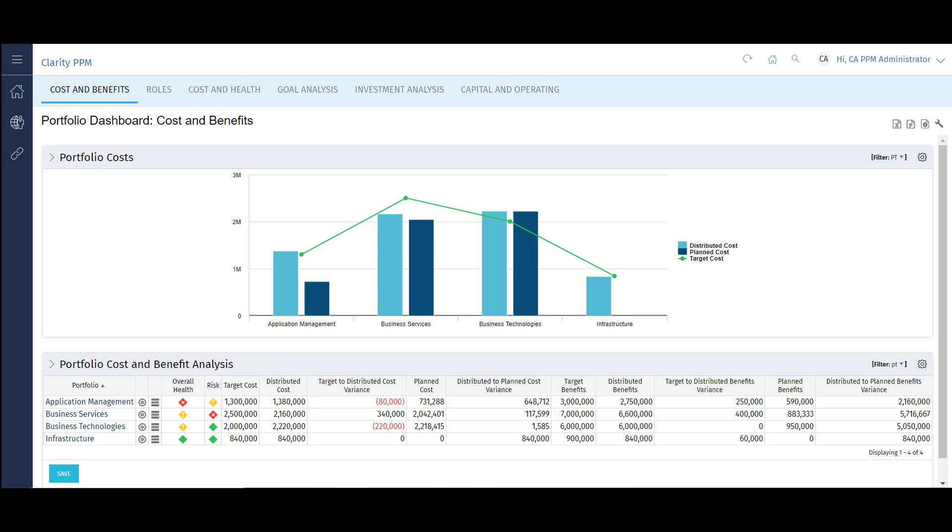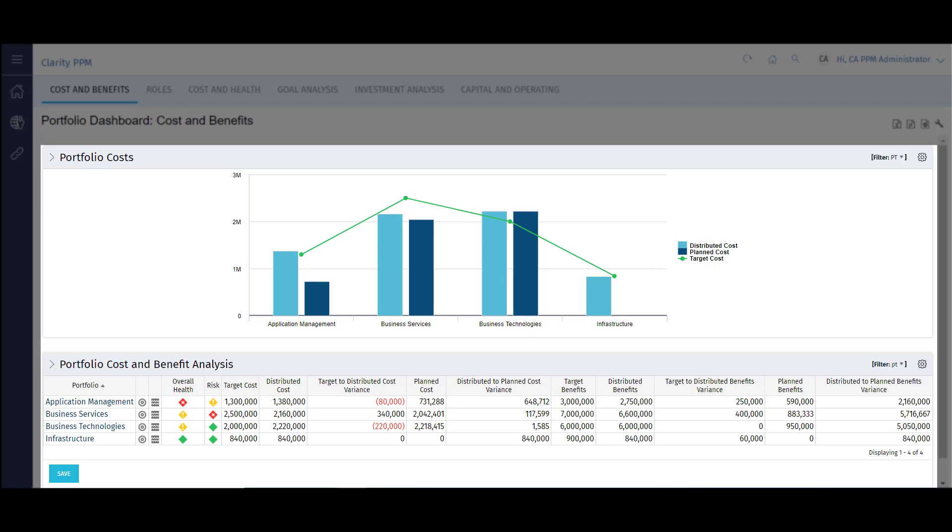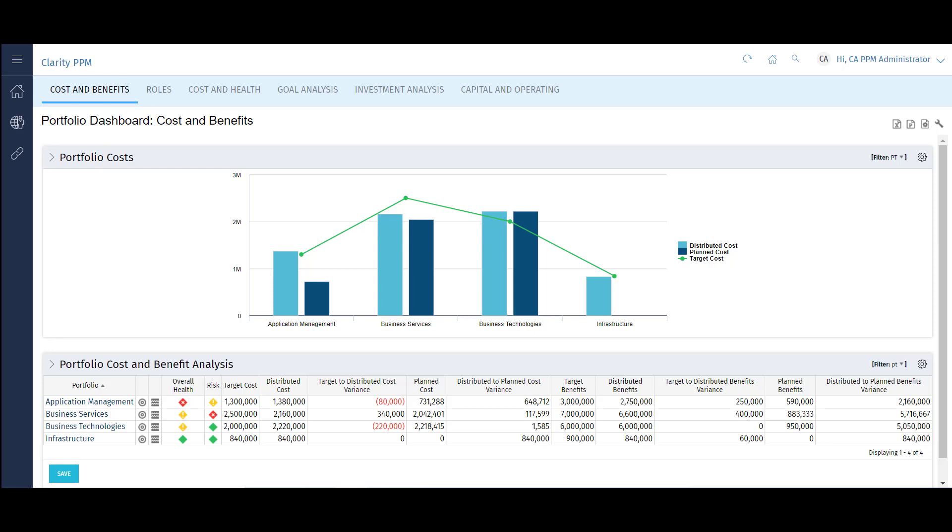I'll focus on the cost and benefits tab. On this page, I have two portlets that give unique insights into my portfolios. The portlets on this page give visibility and detail into my portfolio costs and benefits at a high level. At this level, it's easy to compare and contrast portfolios side by side. Now let's drill down into an individual portfolio.